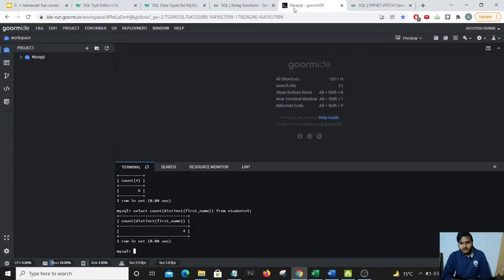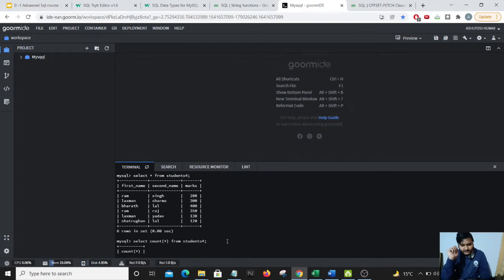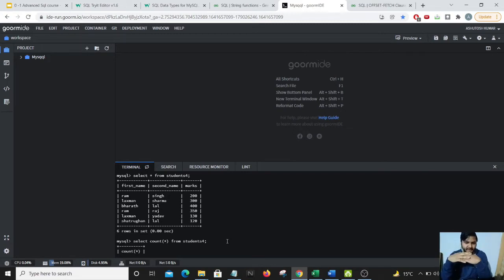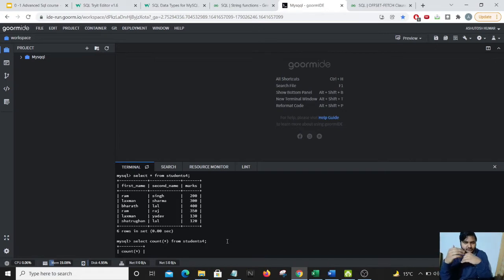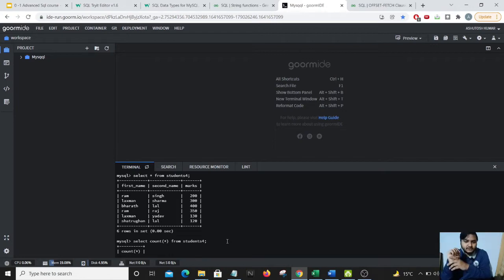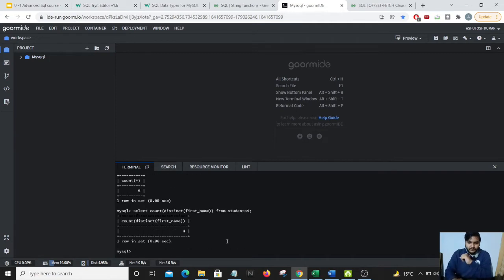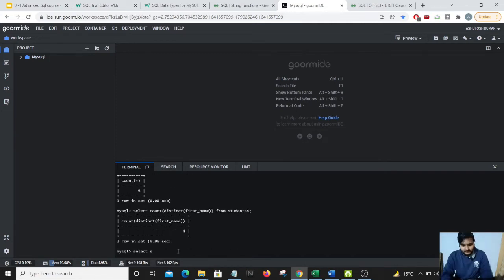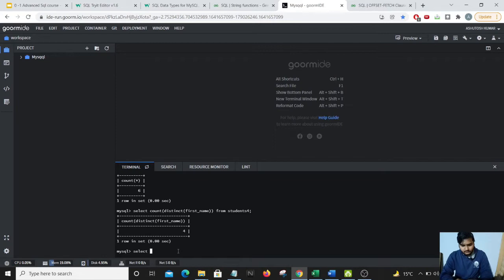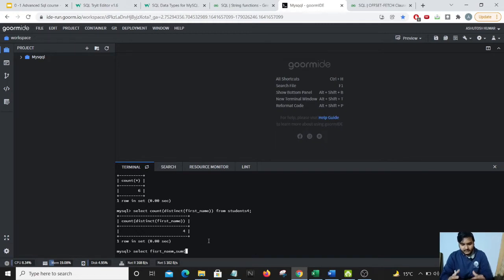So consider a case where people with the similar first name I want to add their marks. So Ram Singh and Ram Raj, their marks should be added. Lakshman Sharma and Lakshman Yadav, their marks should also be added up. And Shatrugan and Bharat, as they are just the single students with no duplicate name, their marks would just come up.